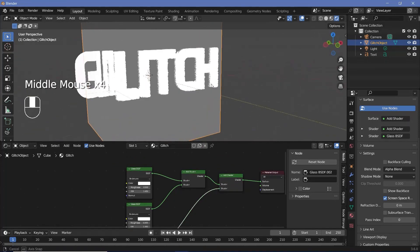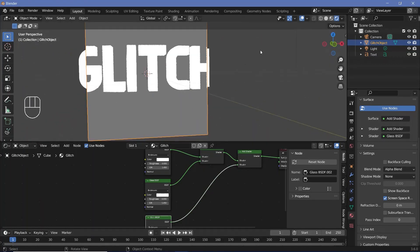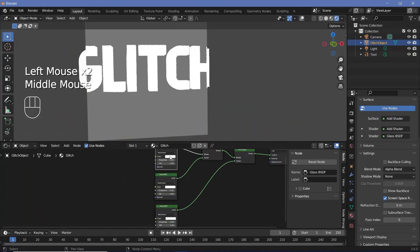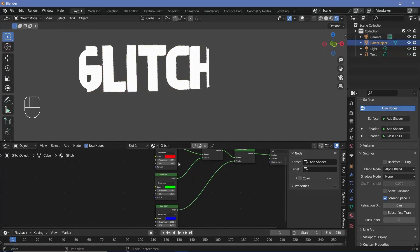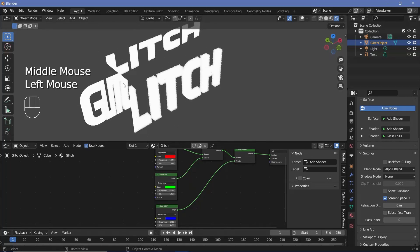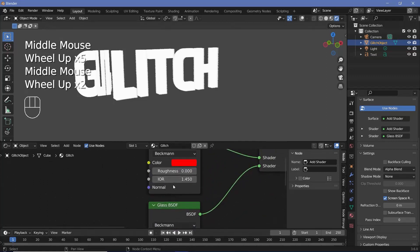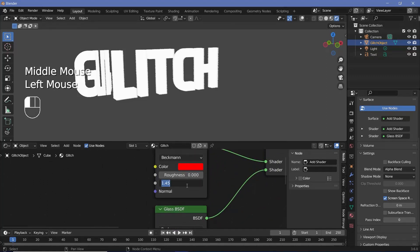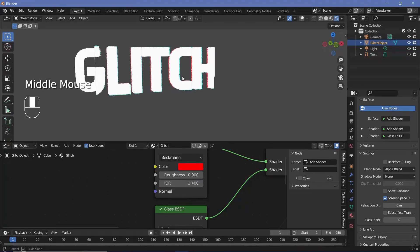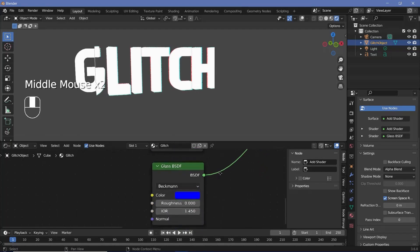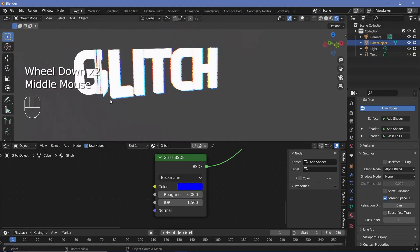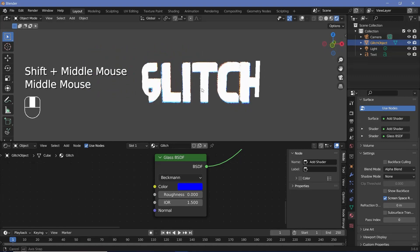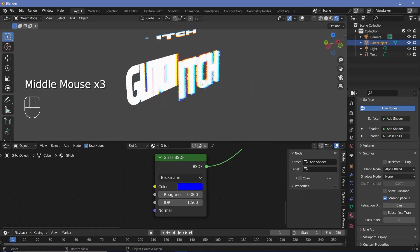With our basic glass shader set up, change the three glass colors from white to red, green, and blue — because R+G+B equals white, so we get the same glass but now we can set different IORs for each. Set red to 1.4, keep green at 1.45, and set blue to 1.5. You can see dispersion occurring — this gives much more realistic glass, although the effect can be a bit too strong depending on your values.